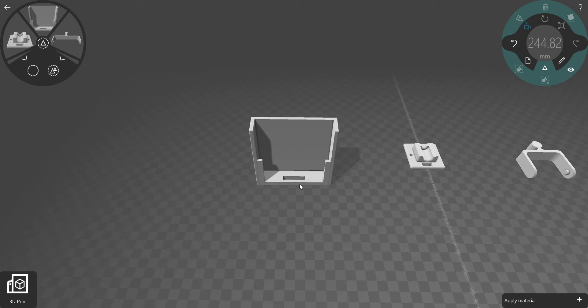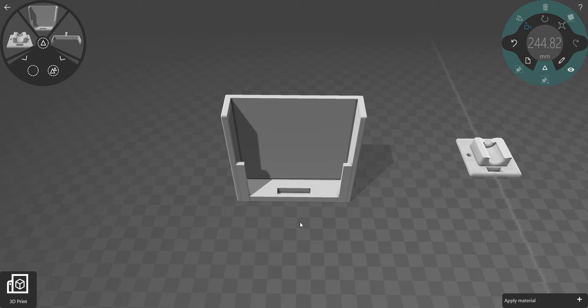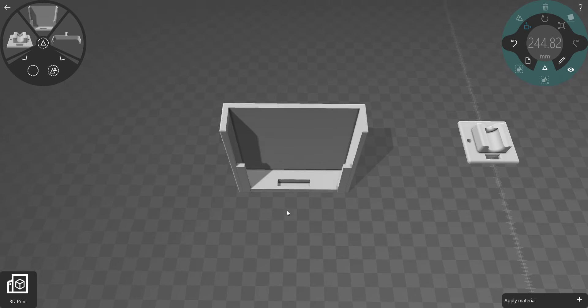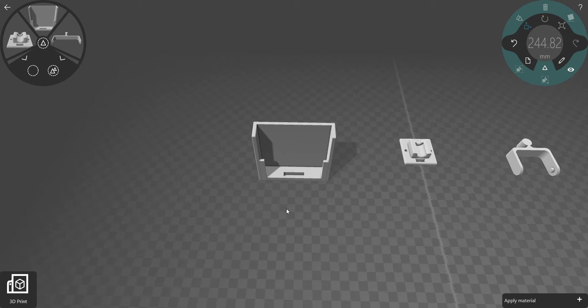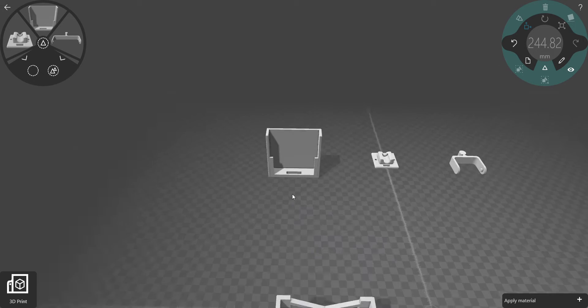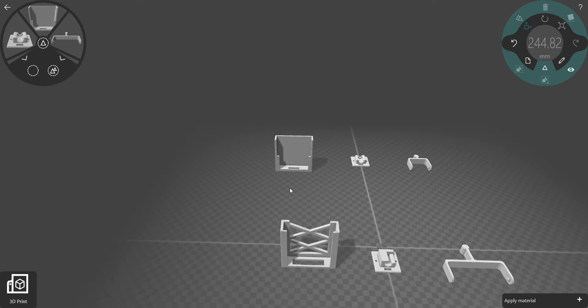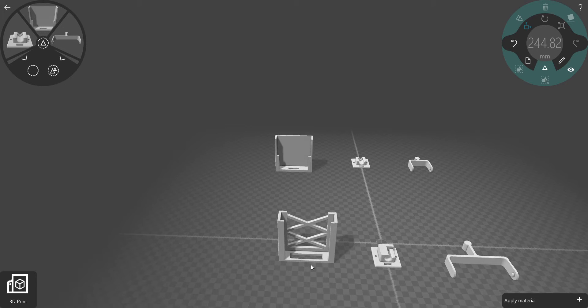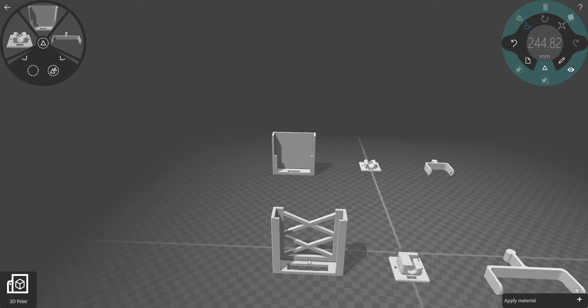Also, if you look at this original model, there's an indent here. The indent doesn't go all the way through and it's really small. So what I did is I extended that indent to go all the way through the holder and I made it much bigger.